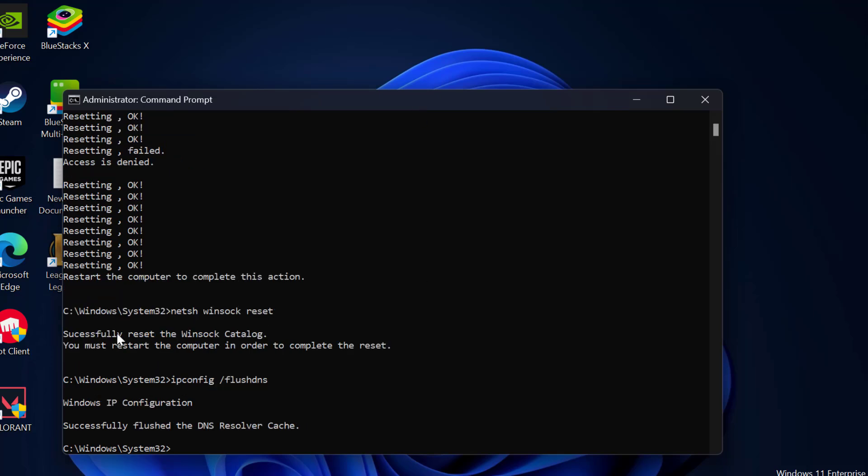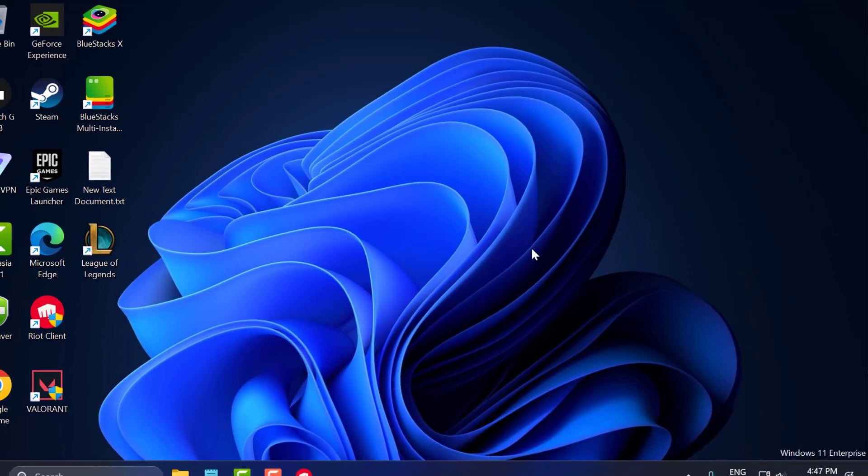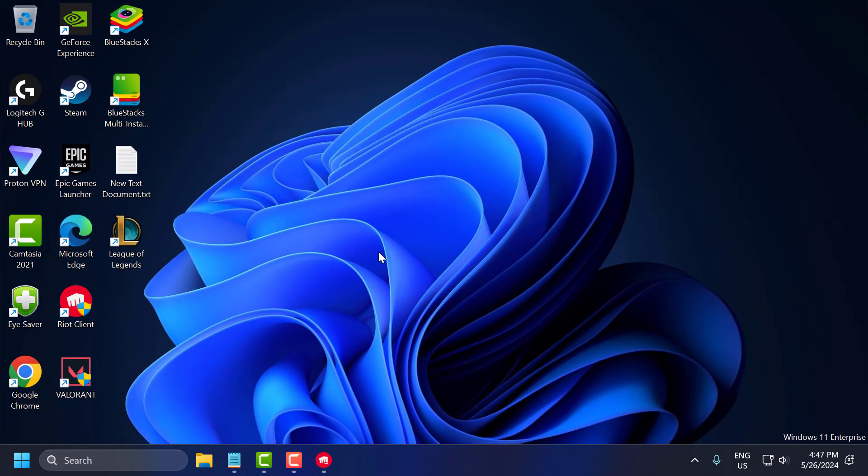After finishing all these commands, you need to restart your PC. Just close this and restart your PC. After restarting your PC, you can check if the problem is solved or not.